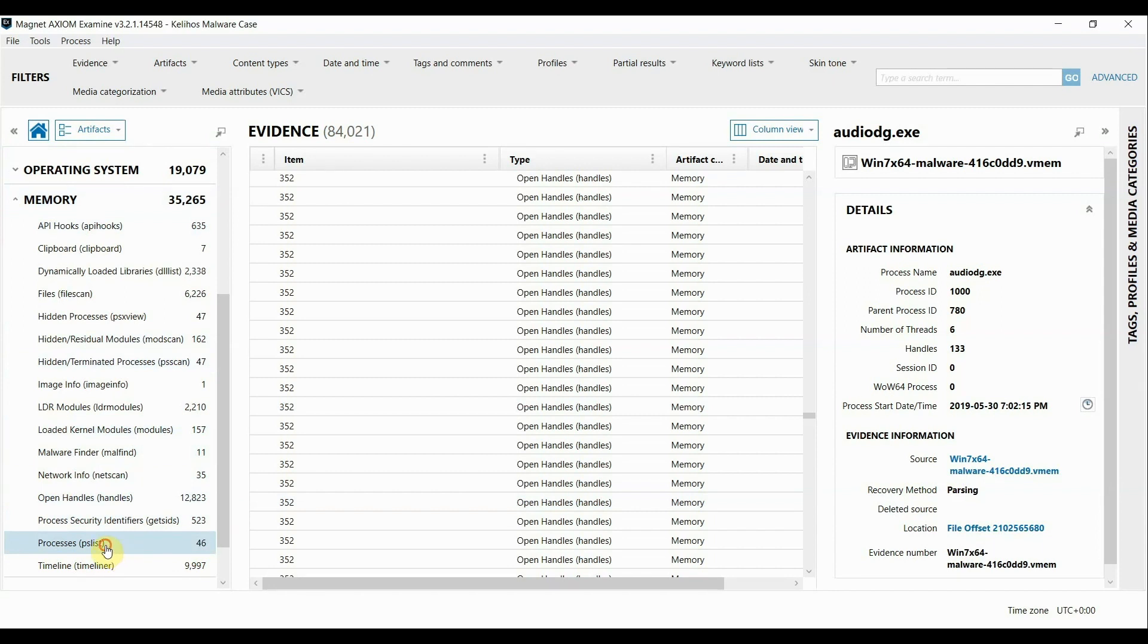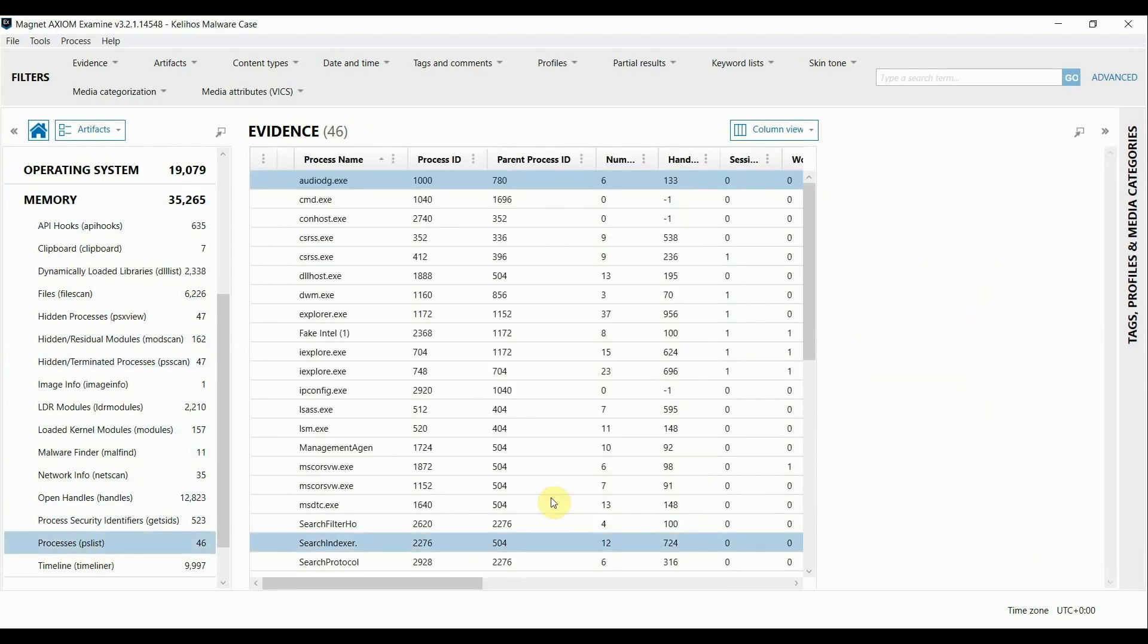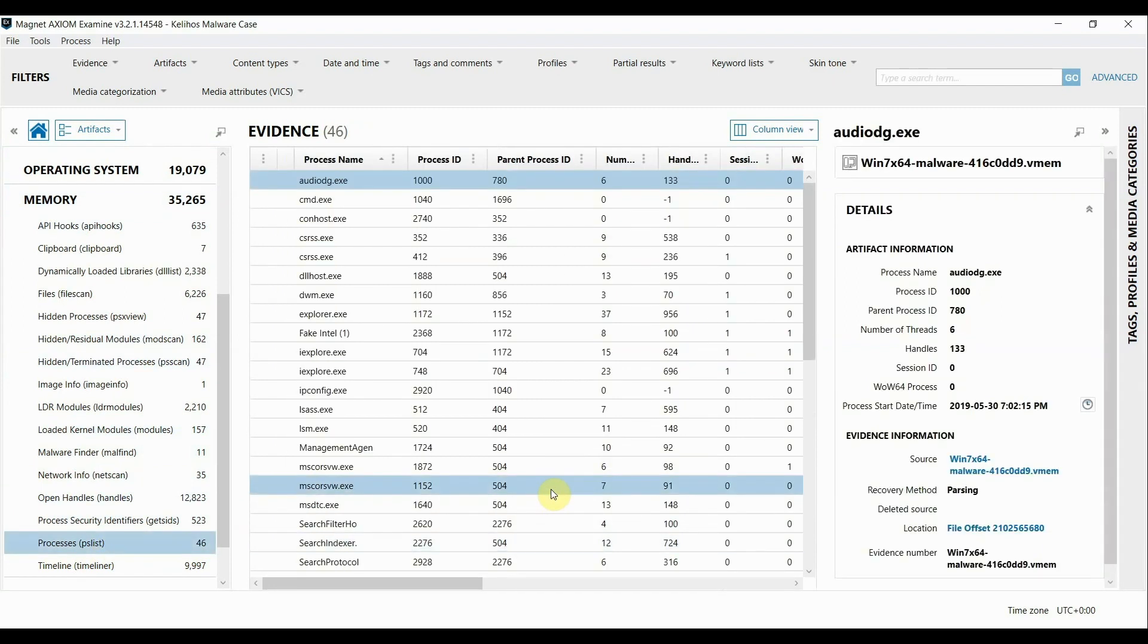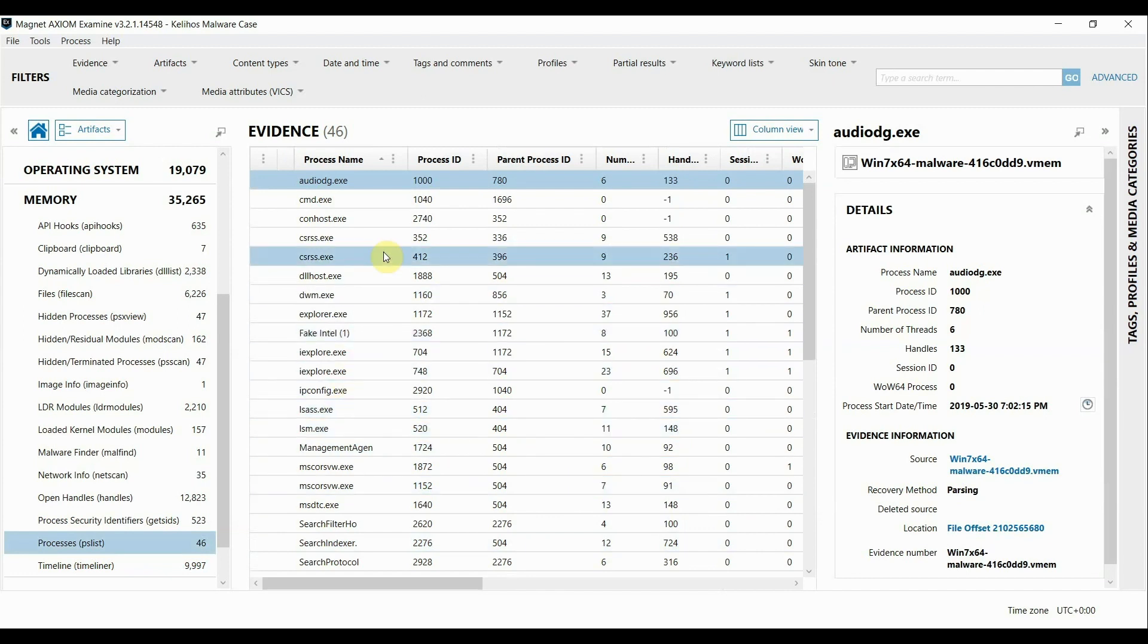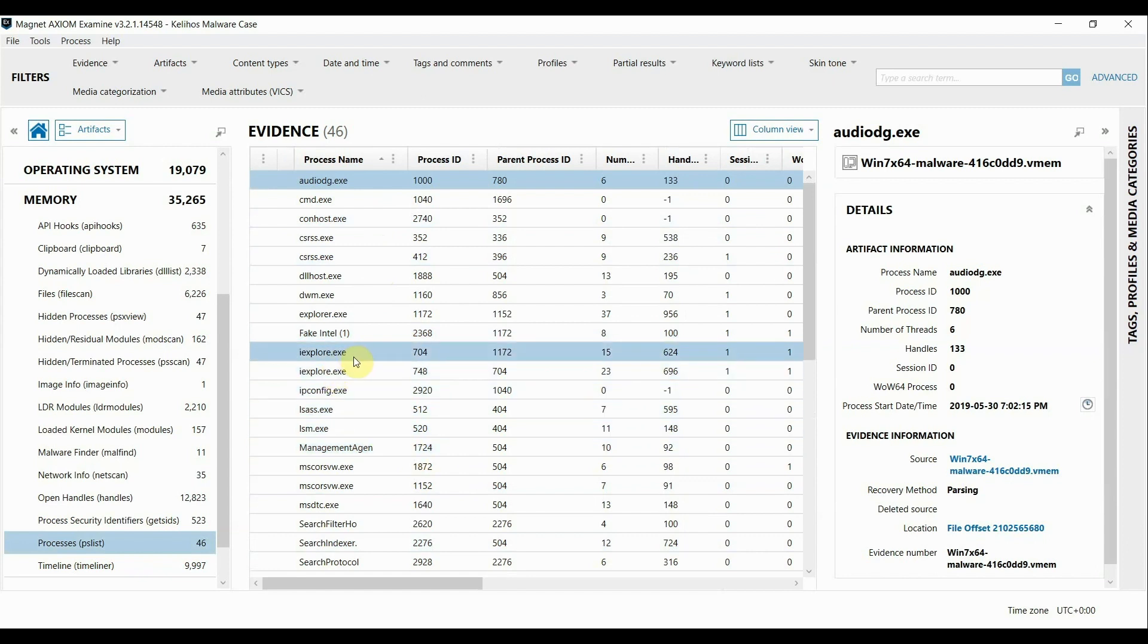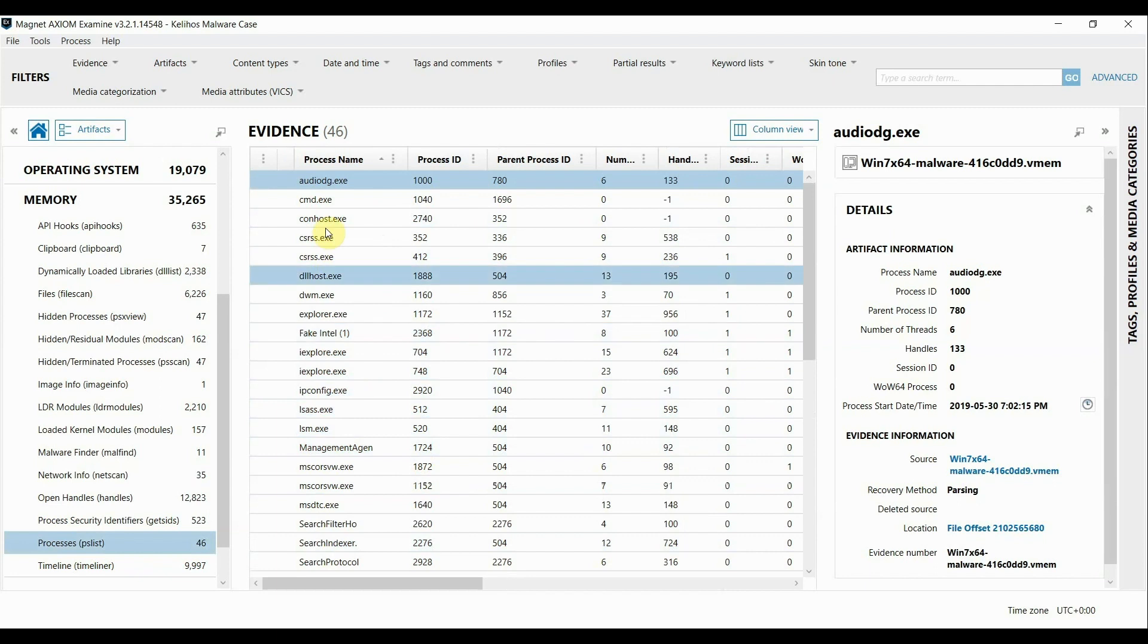Starting with PS List to show some of the running processes at the time of the collection of the memory. At first glance without digging further a lot of these just look like normal Windows processes. There is one that stands out to me as being potentially suspicious, this process called Fake Intel.